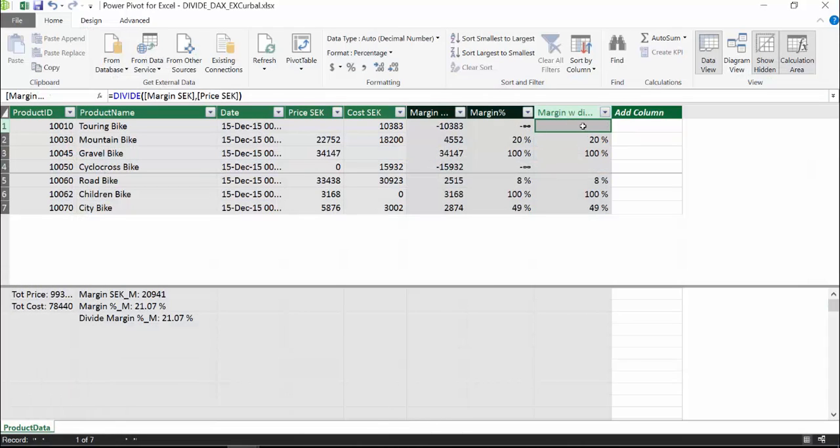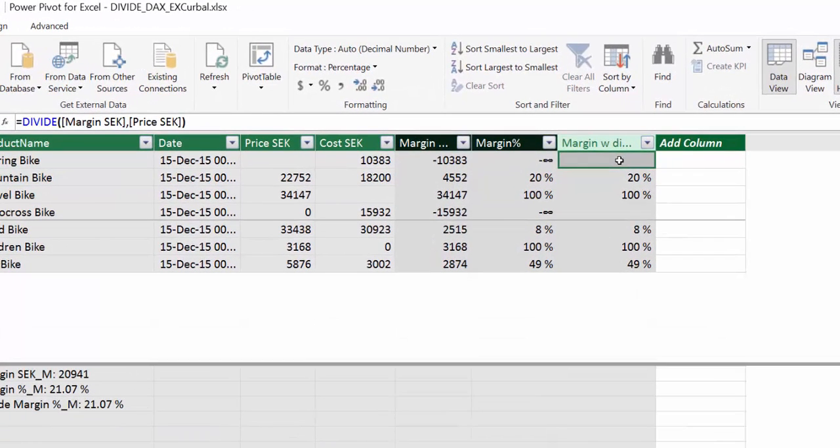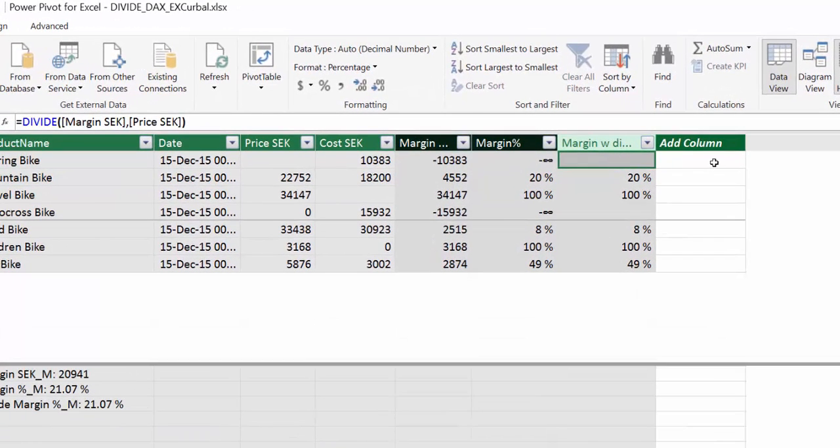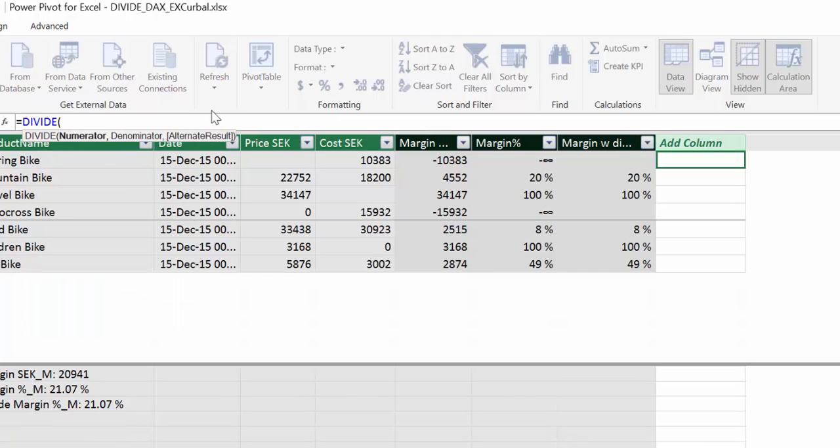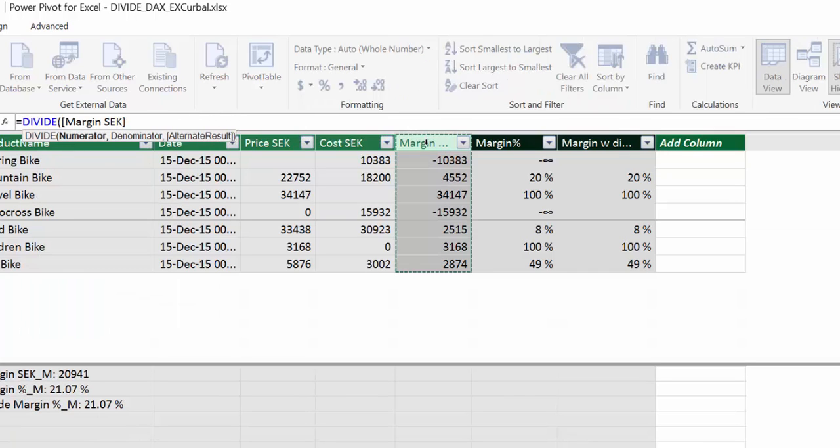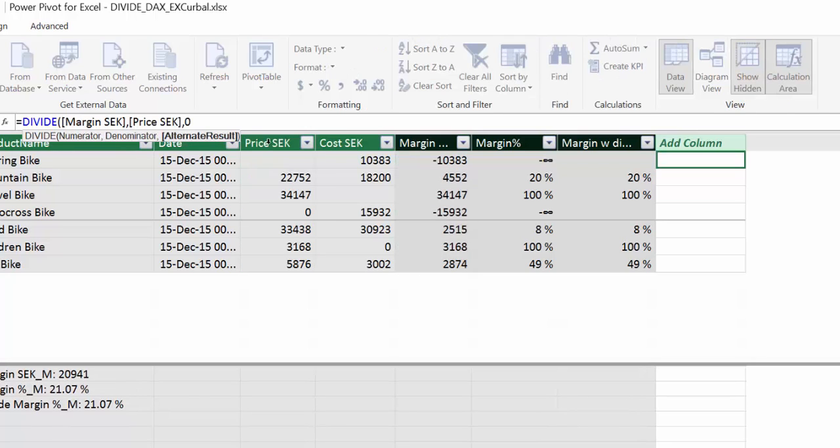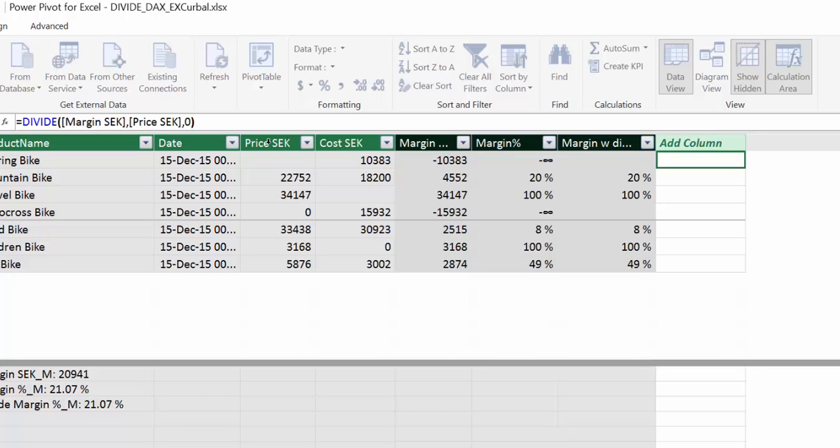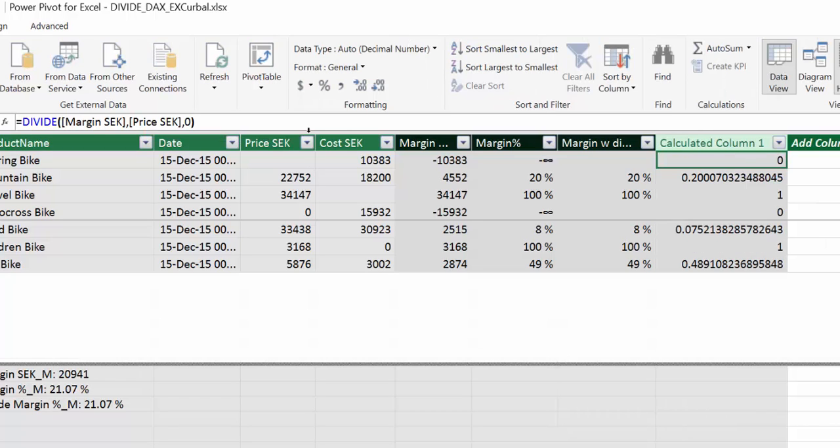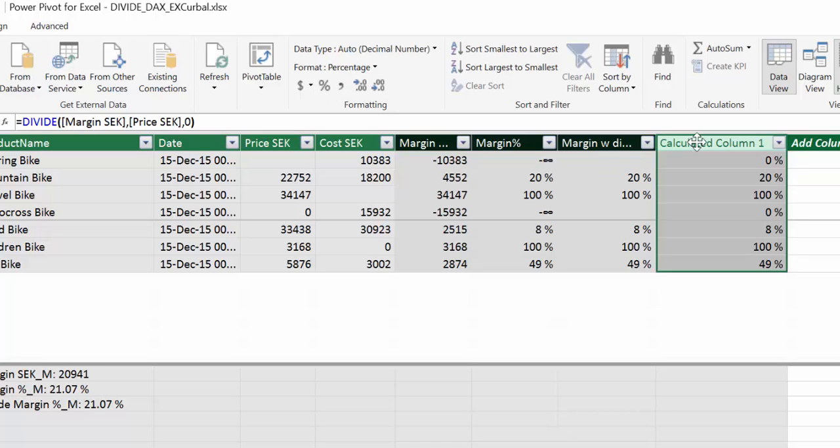What this does is, I think it's easier to show. When there is an error, it returns a blank, but you have actually the possibility to return a zero. So you write exactly the same thing, but then you add zero. You see what happens? Where it was blank, now it's zero. We call this divide with blanks.